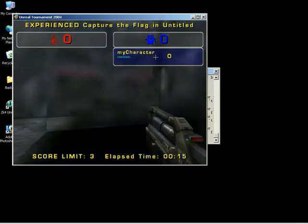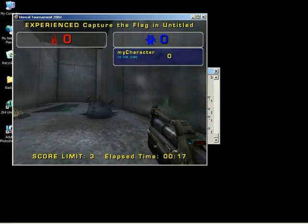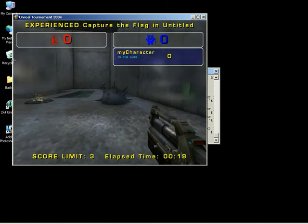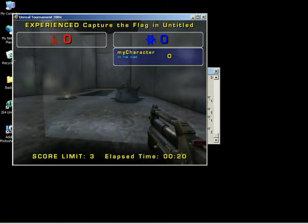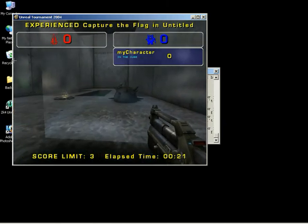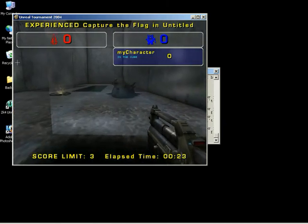As soon as I enter the cube, it says in the cube. So, I'm simply using a volume to define this as a separate area so I can keep track of a player, myself or other teammates.